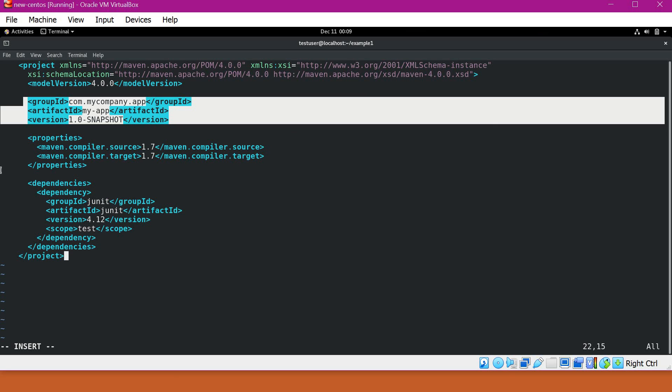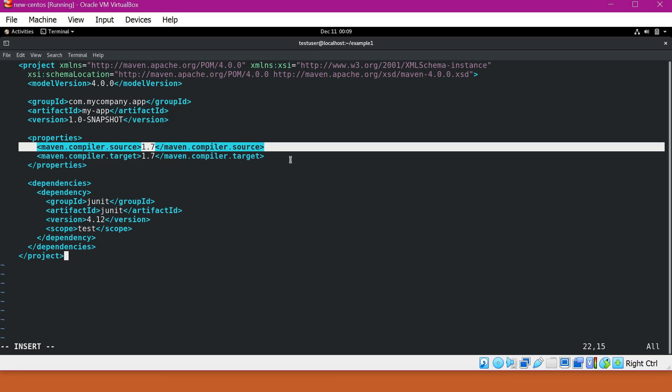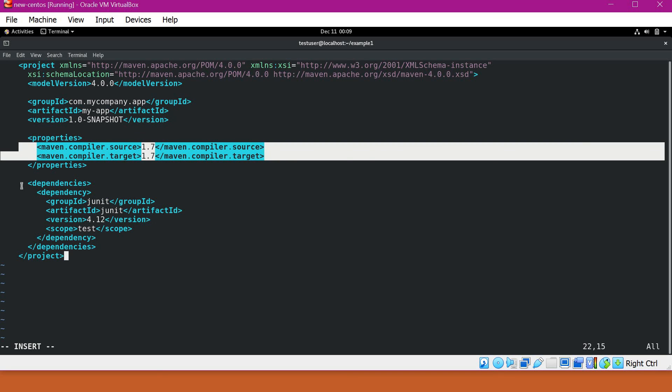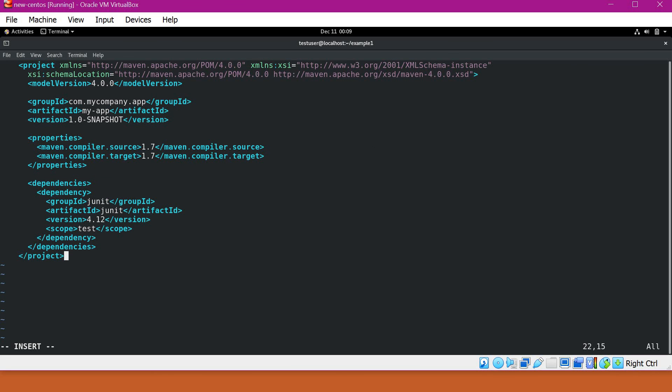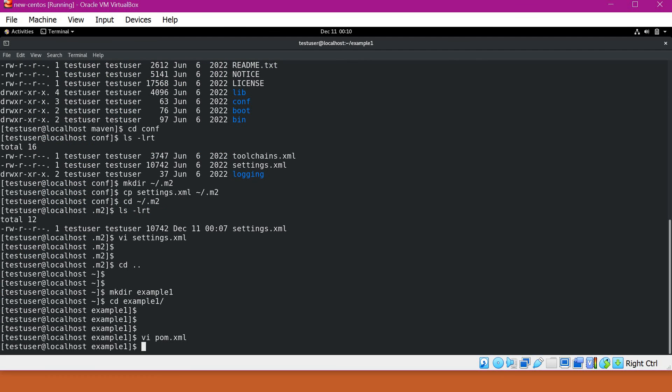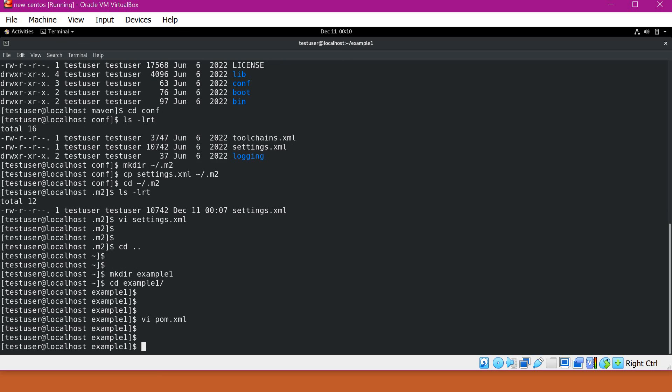These are the compiler settings, source and target. And this is the dependency. This will be downloaded when we execute Maven commands. Let me save this file. Now we have pom.xml.